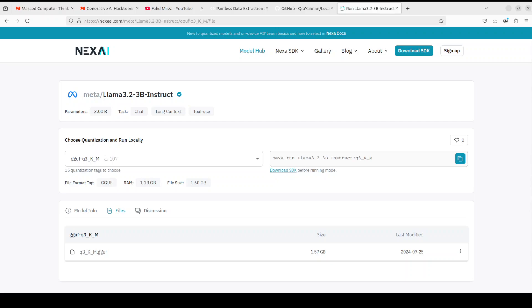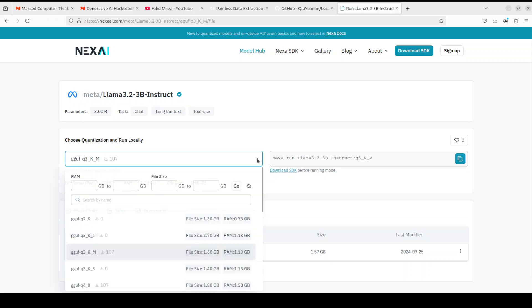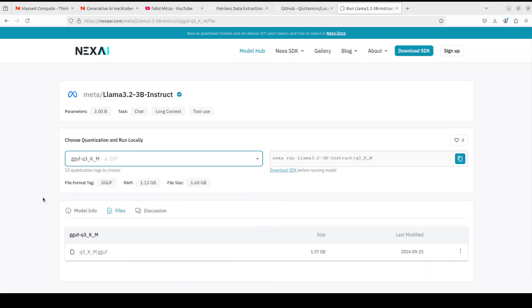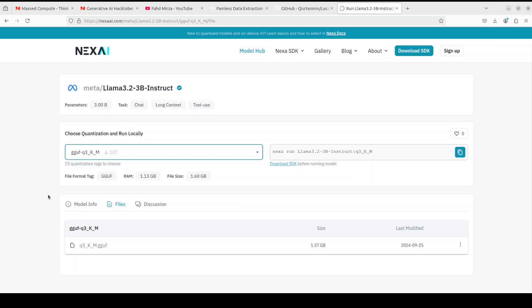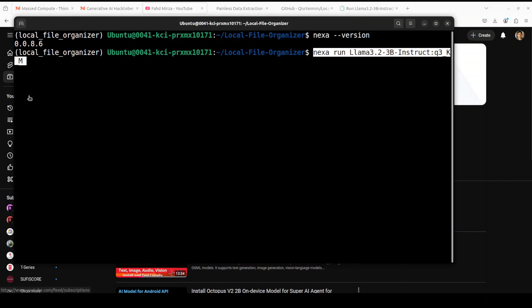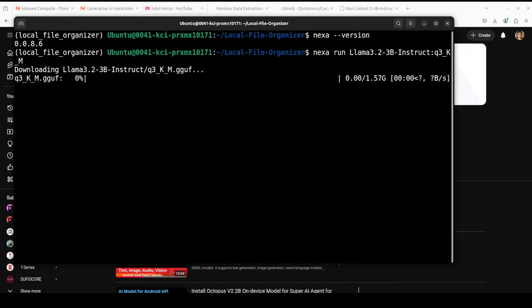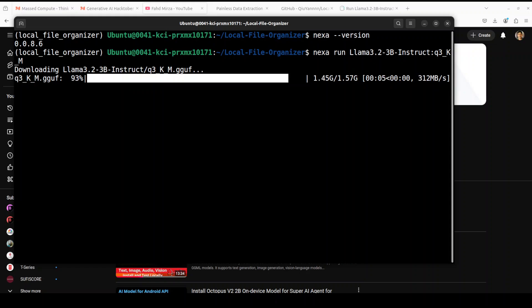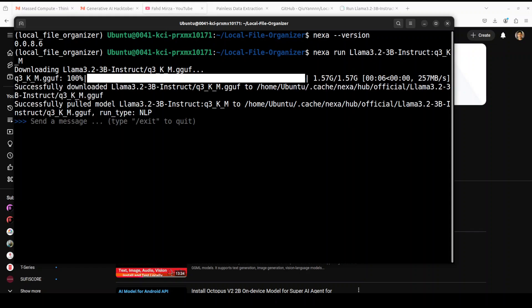So for instance if you go to nexaai.com and then search for this Llama 3.2, this is 3 billion one and then you can of course select any other. So you see there are various quantized level and then you can filter them down. So pretty nifty website and as I said I already have covered it in these videos so check it out if you are interested. So let's go here and run it. It is going to download it on your local system, verify the checksum. And you can see that now it is running on our local system. Let me exit from here.